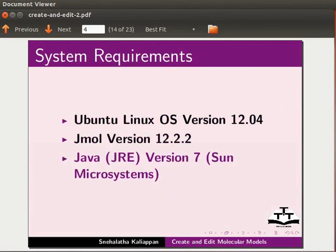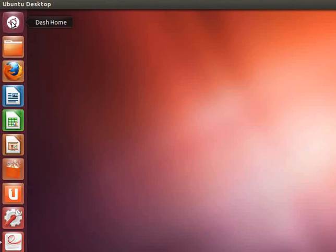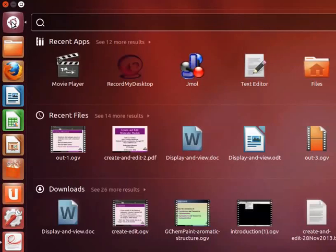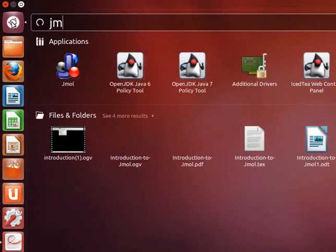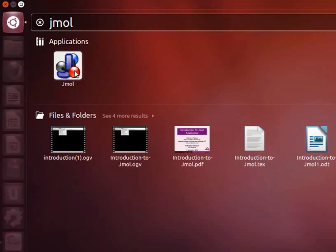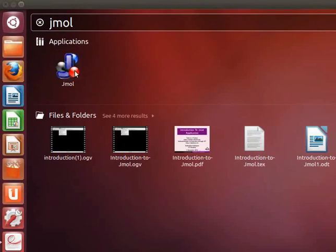To open the Jmol application, click on Dash Home. Type Jmol in the search box. Jmol icon appears on the screen. Click on the Jmol icon to open the Jmol application window.